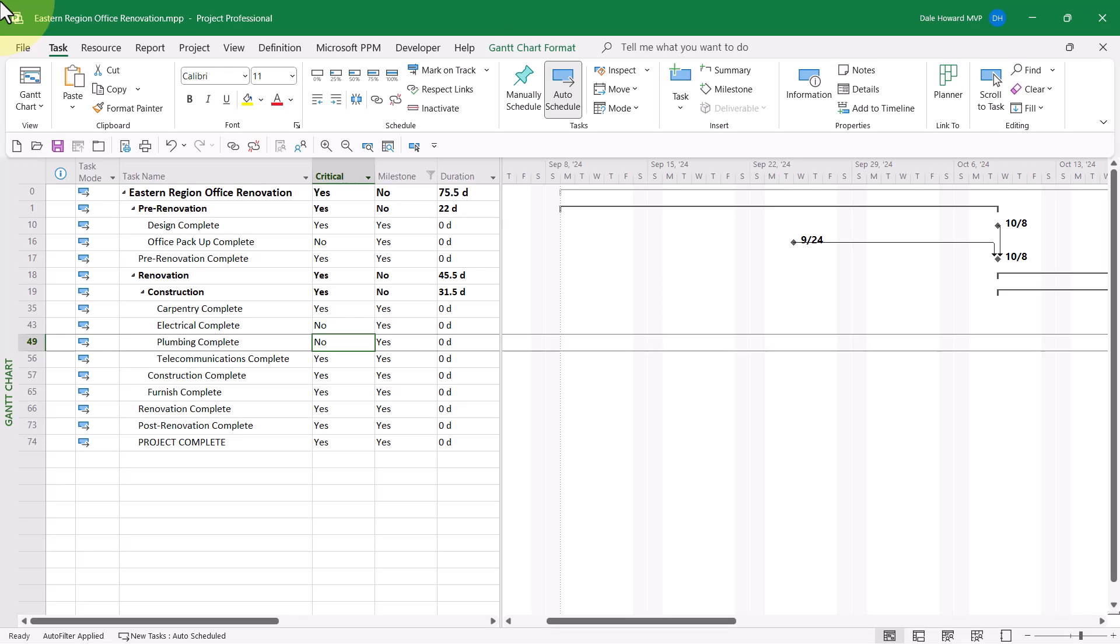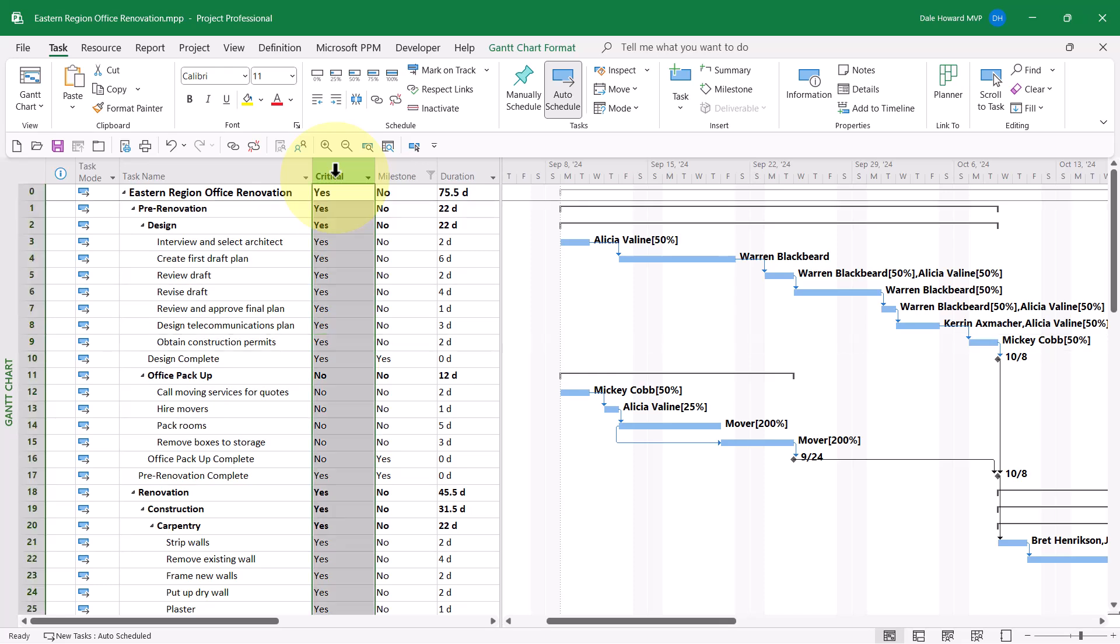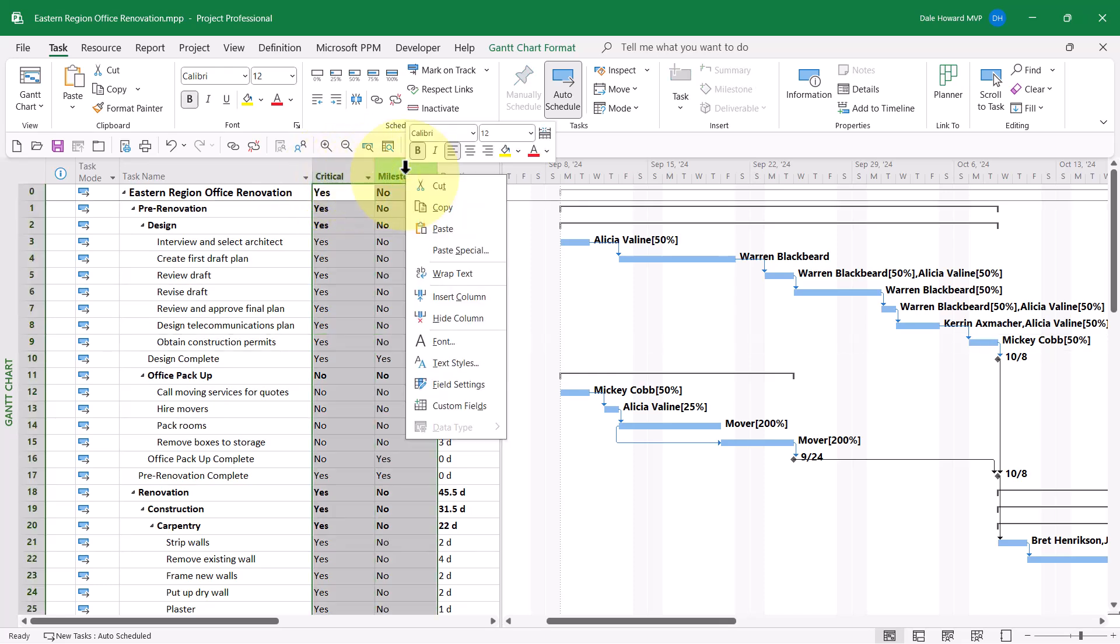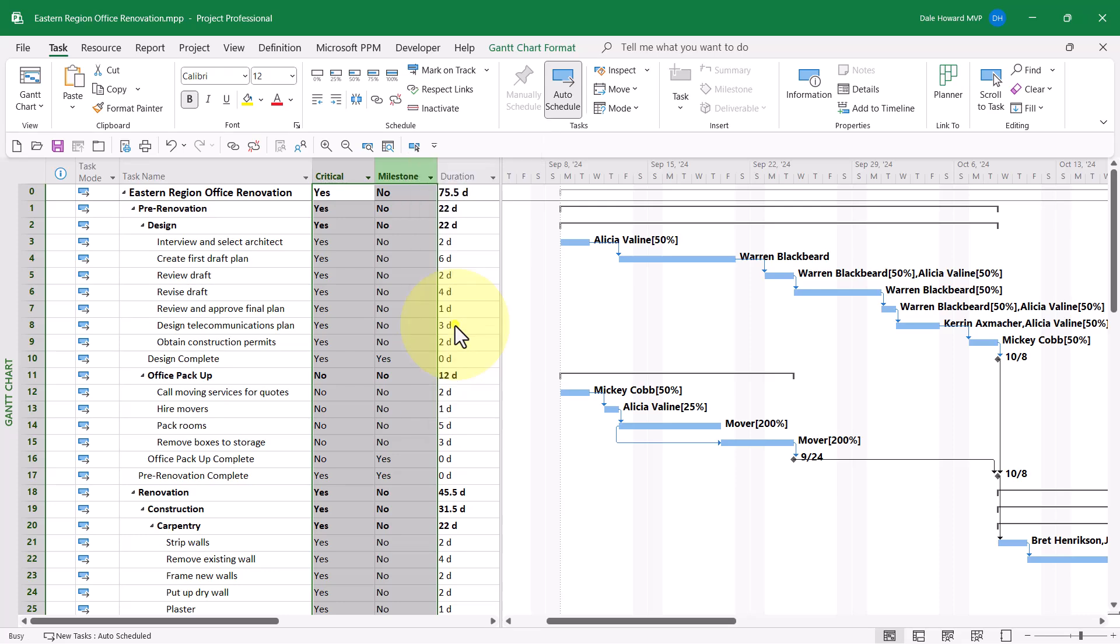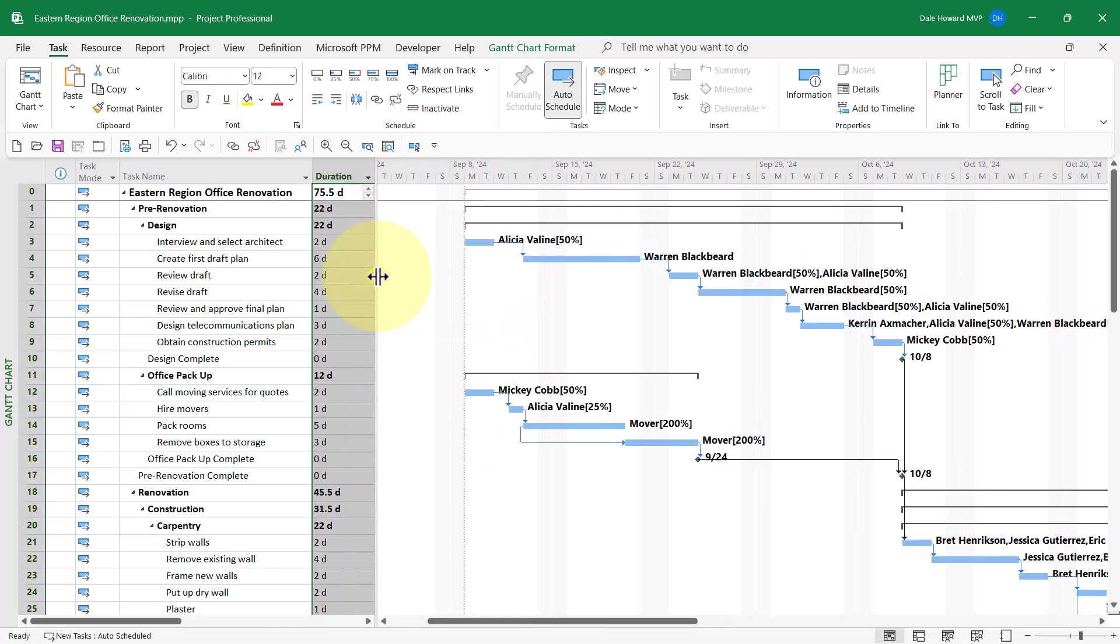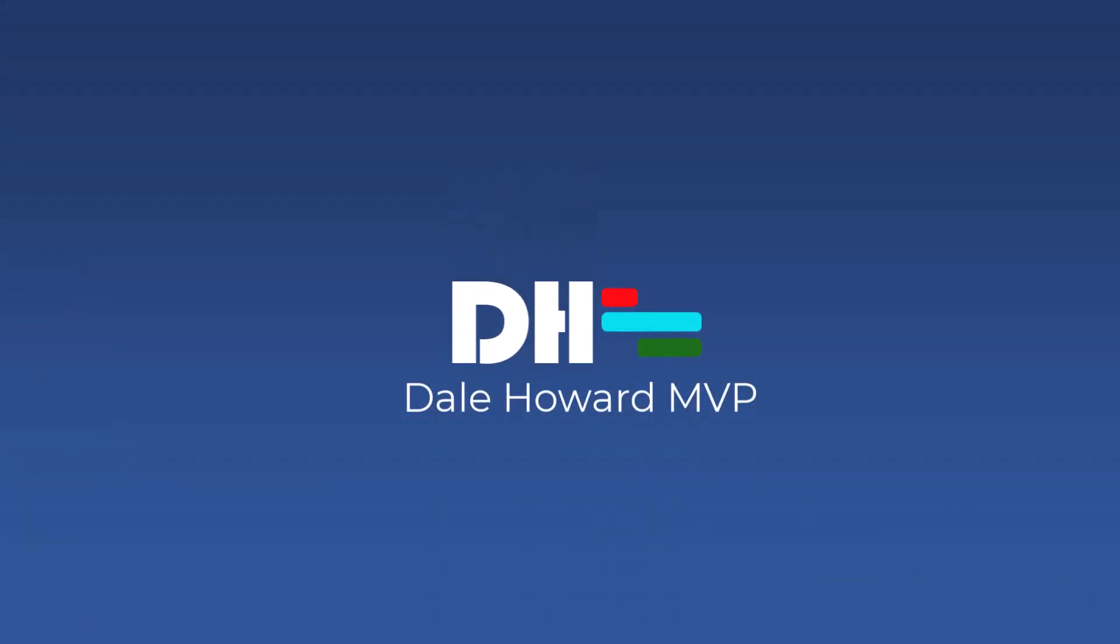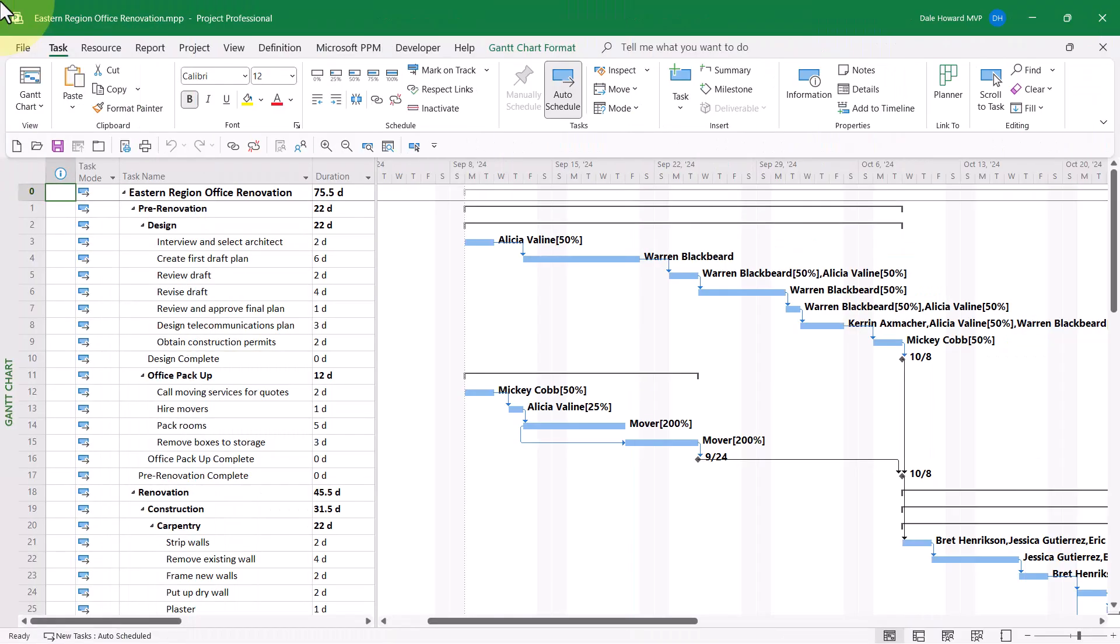So before I show you how to create the custom filter, I'm going to press the F3 function key. You may need to press function plus F3 to clear the filter. And I'm also going to remove the two columns that I inserted temporarily. And then let's pull the split bar back over to the right edge of the duration column. To create this custom filter, complete the following steps.